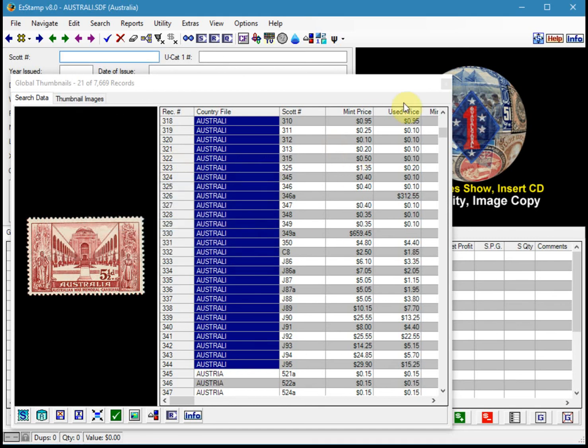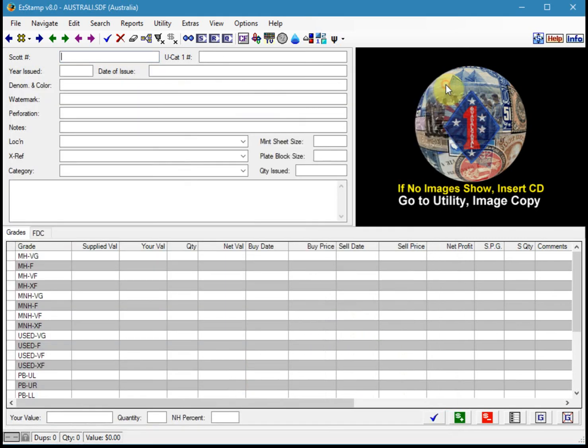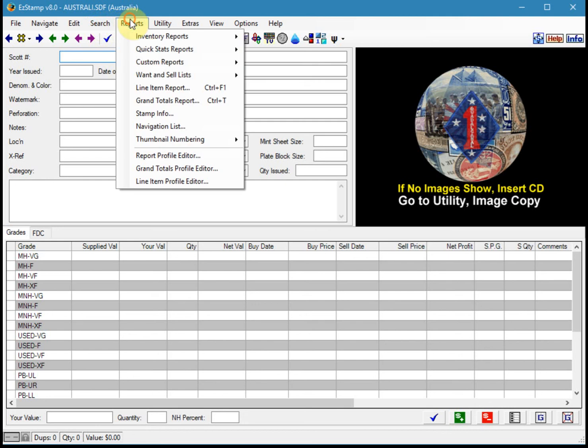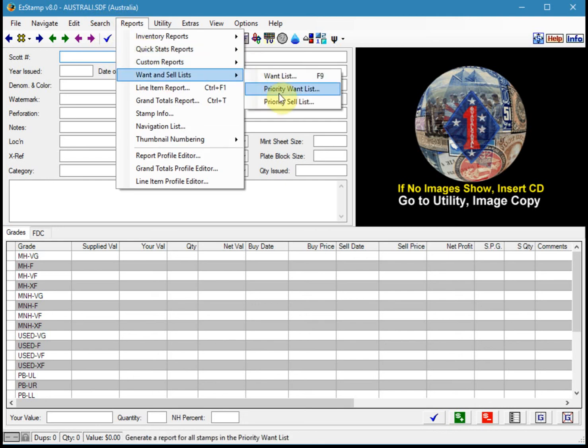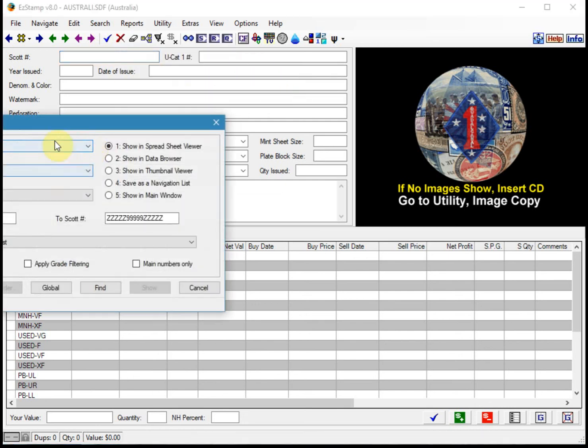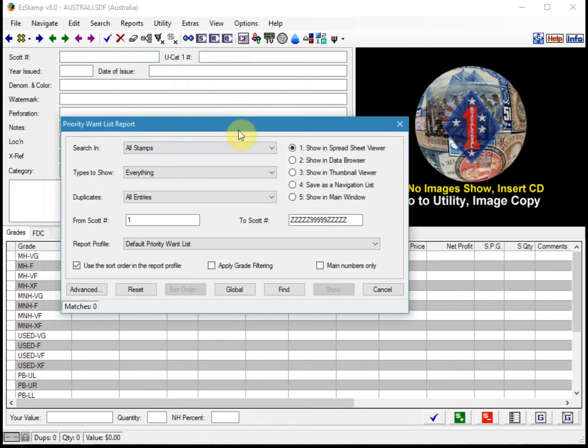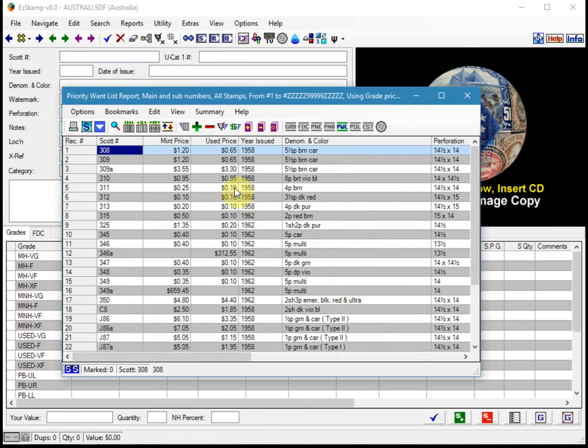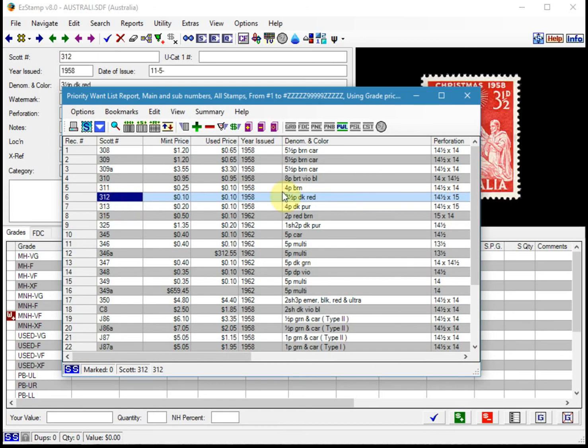And we'll close this result. And now we can go to the priority want list. And there's 30. So these are all the stamps that we added into the priority want list for Australia.